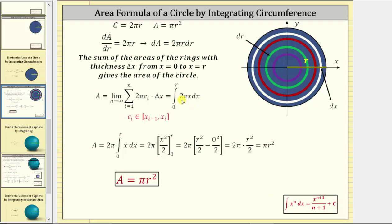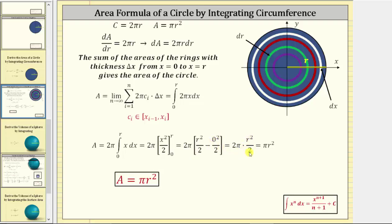Notice how the integrand is a circumference given by two pi x. The next step, let's factor out two pi, so we have the area equals two pi times the integral from zero to r of x differential x. Now we integrate — remember x is x to the first, so we add one to the exponent and then divide by two. We find F(r) minus F(0): substituting r for x gives r squared divided by two, and substituting zero for x gives zero squared divided by two.